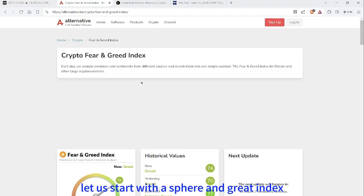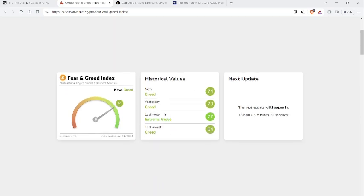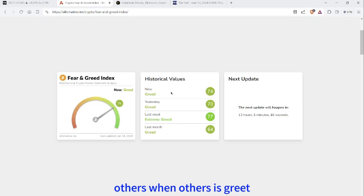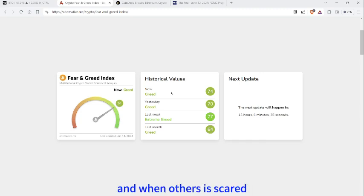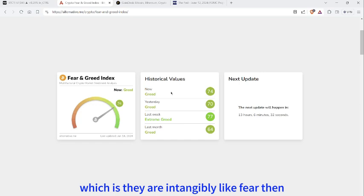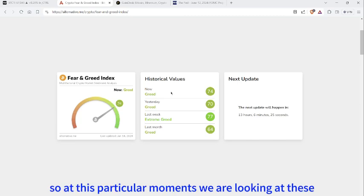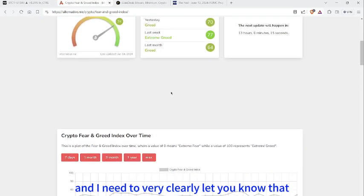Let us start with the US fear and greed index. Currently, as of today, we are looking at the fear and greed index at 74 levels, which is in the greed zone. As Buffett always says: when others are greedy, we need to take care of ourselves, take care of your portfolios — it's time to take profit. When others are scared, in the fear zone, then you need to be aggressive and optimistic.